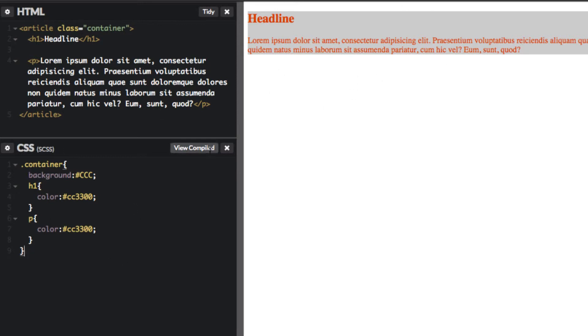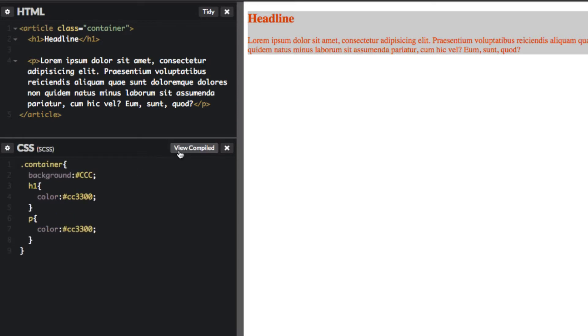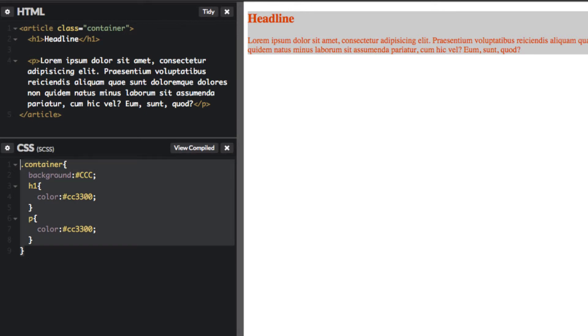It's exactly the same thing. If you look at the compiled version - the processed version - this is exactly what we just typed out manually. But SAS saves us the trouble and we just type it once. It's the container and we target the H1 and P, and SAS knows we're referring to the H1 and P tag inside the container. Already we're saving time with SAS.